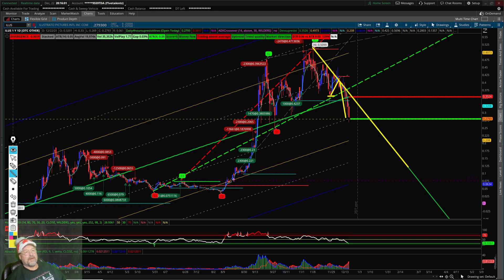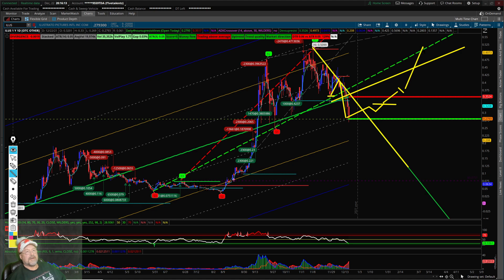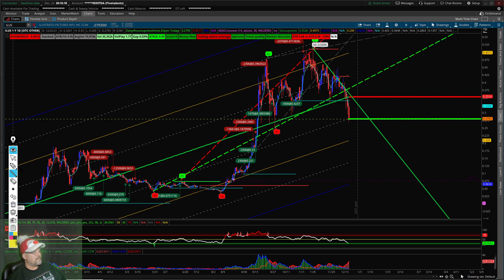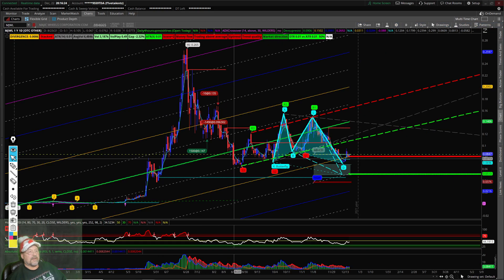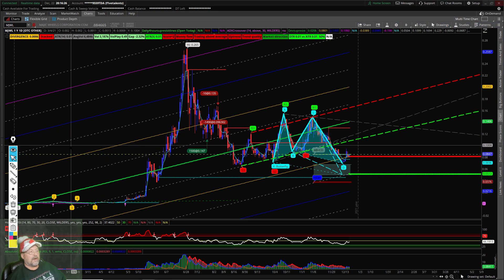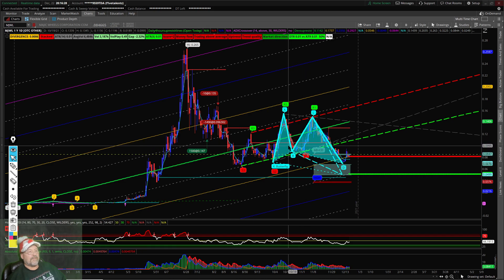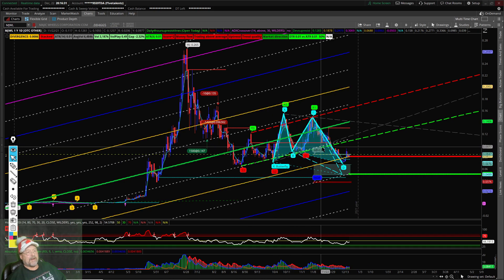Break the trend line, set higher highs and higher lows, get in below the average price — that's what you want to do. Next is MJWL. We have a bearish or bullish butterfly pattern here.